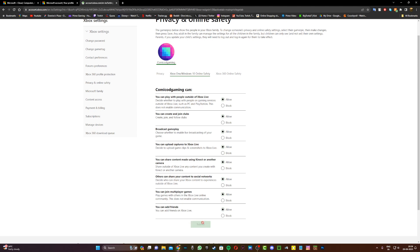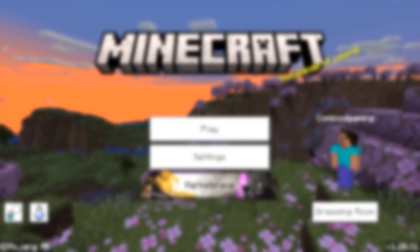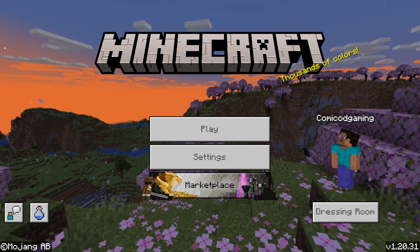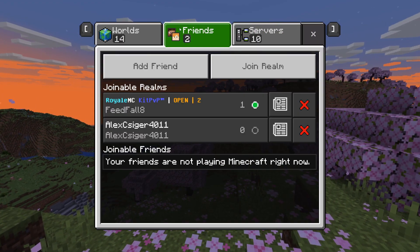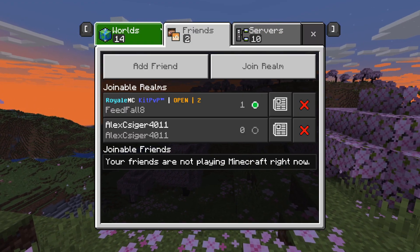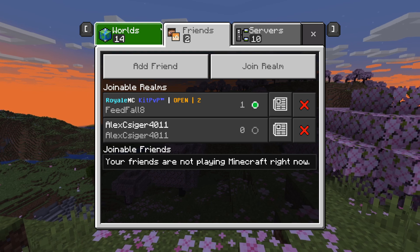Once you click on the submit button, now what you can do is open up Minecraft once again. And now once you're inside of Minecraft, just click on play. And you should see that all of your servers and realms are going to be joinable.